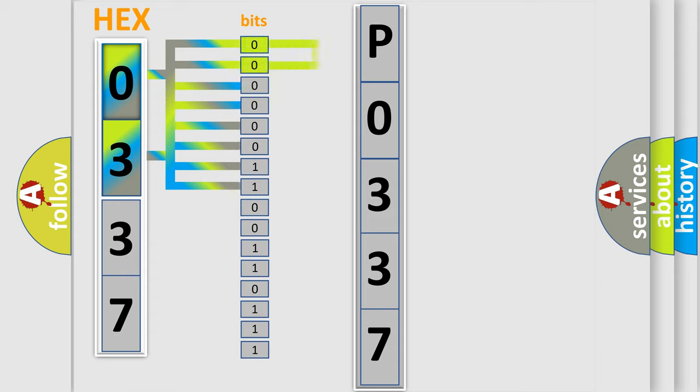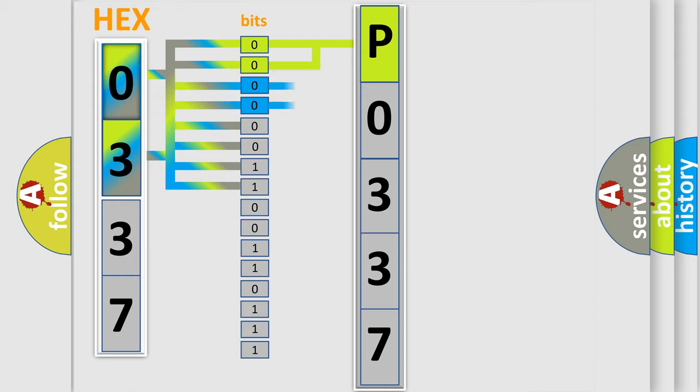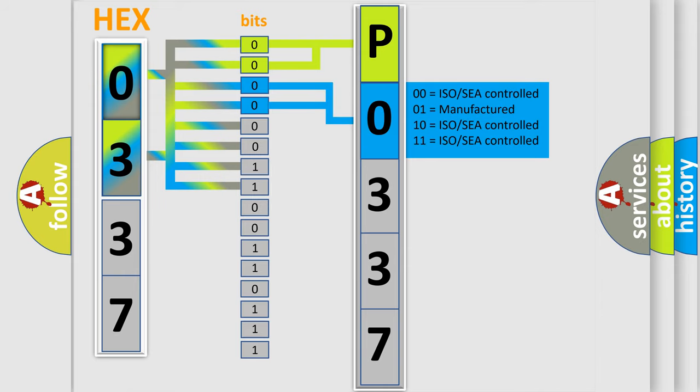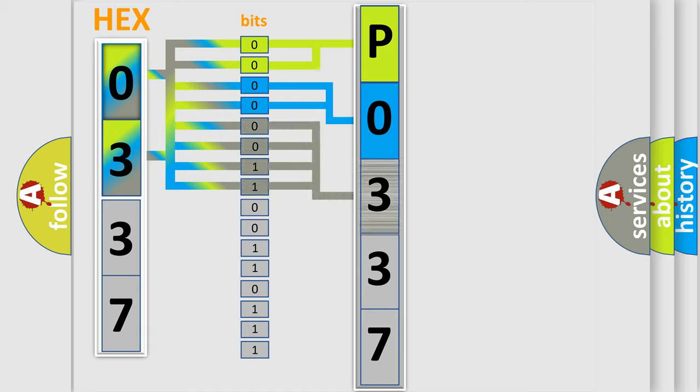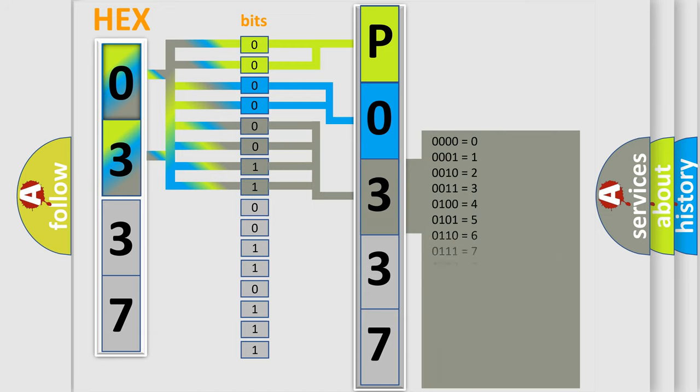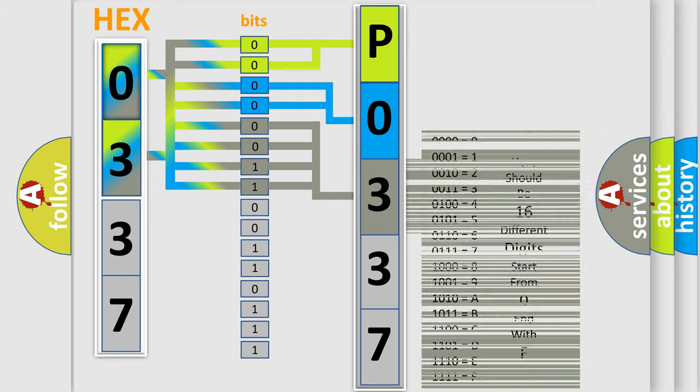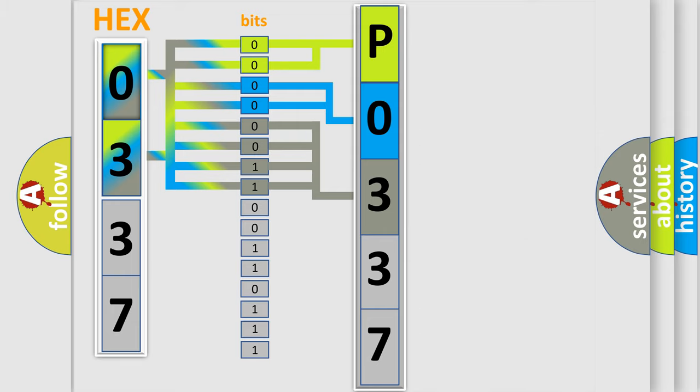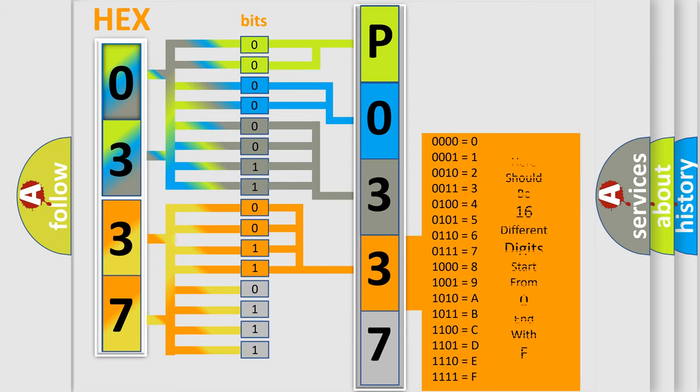By combining the first two bits, the basic character of the error code is expressed. The next two bits determine the second character. The last bit styles of the first byte define the third character of the code. The second byte is composed of a combination of eight bits. The first four bits determine the fourth character, and the combination of the last four bits defines the fifth character.